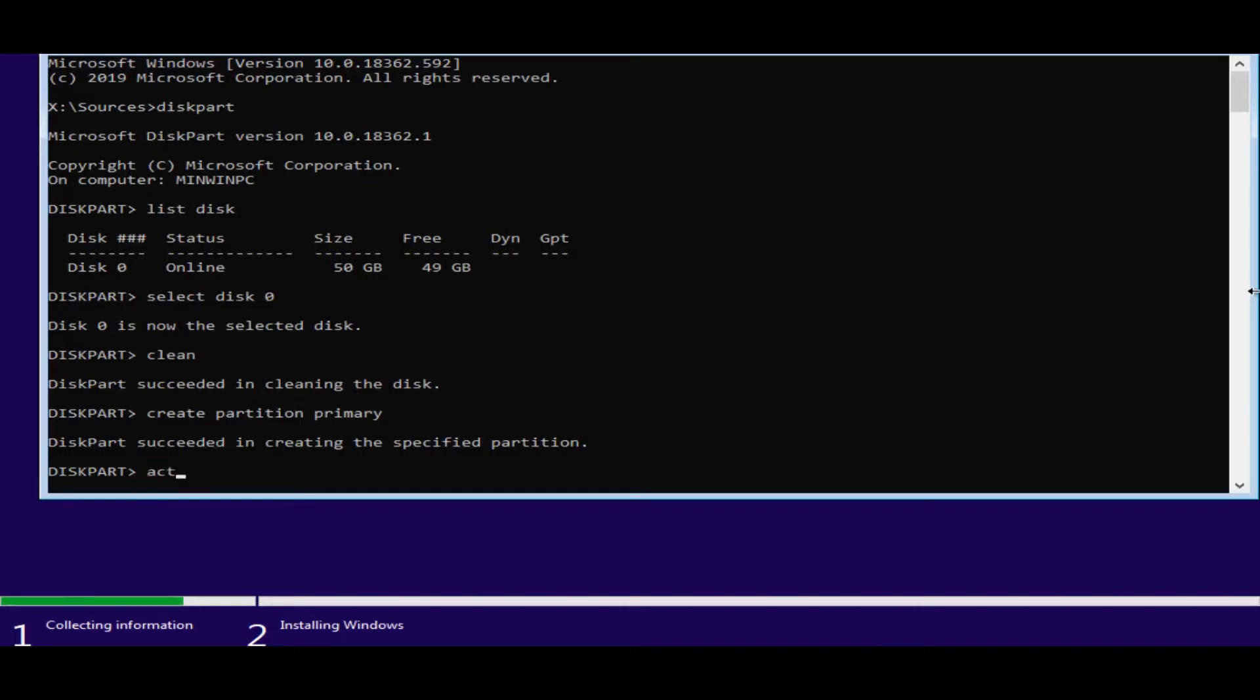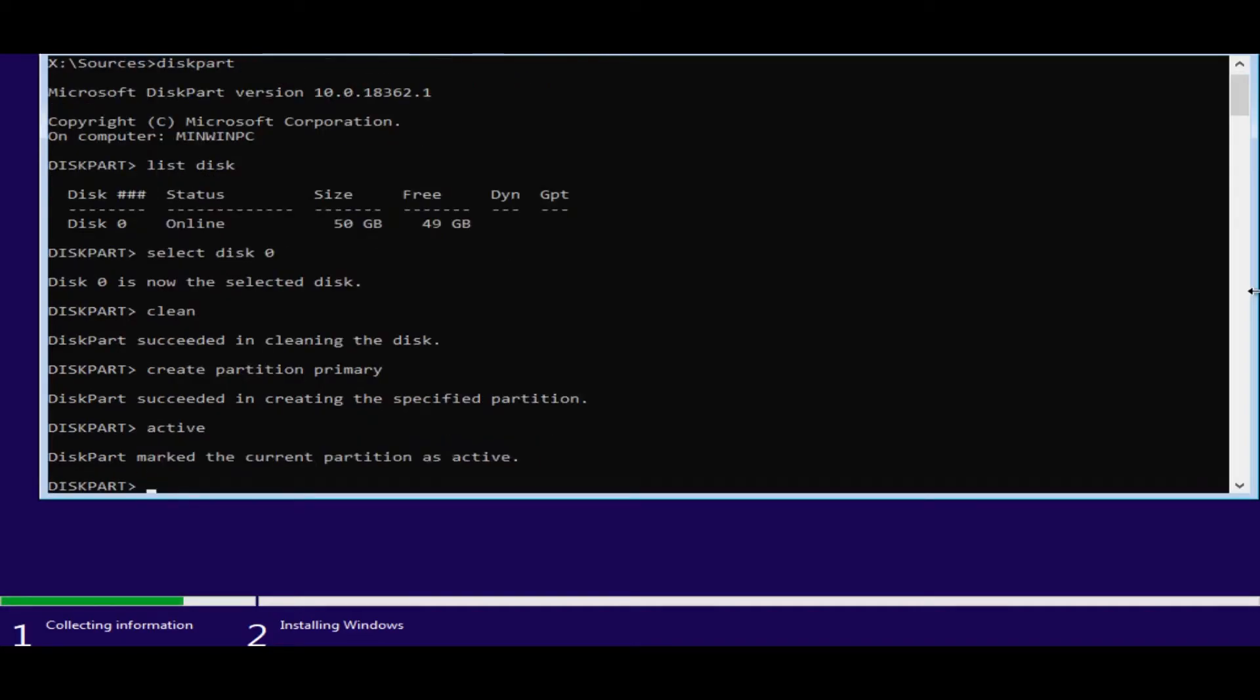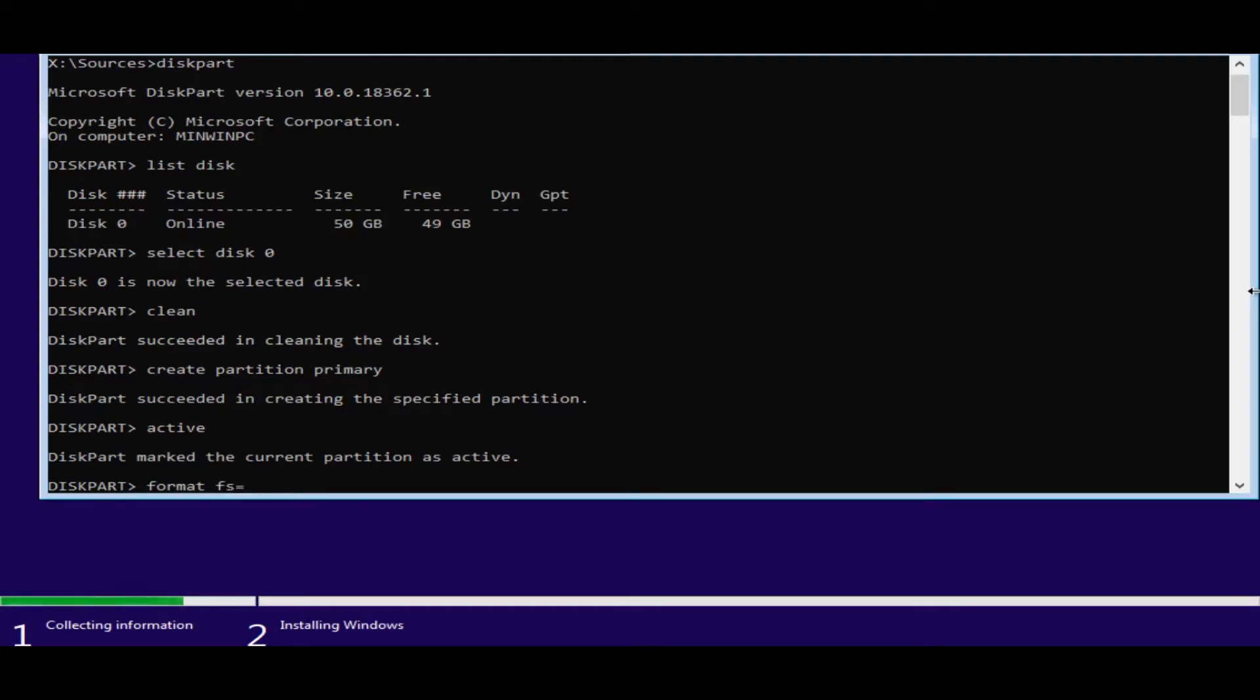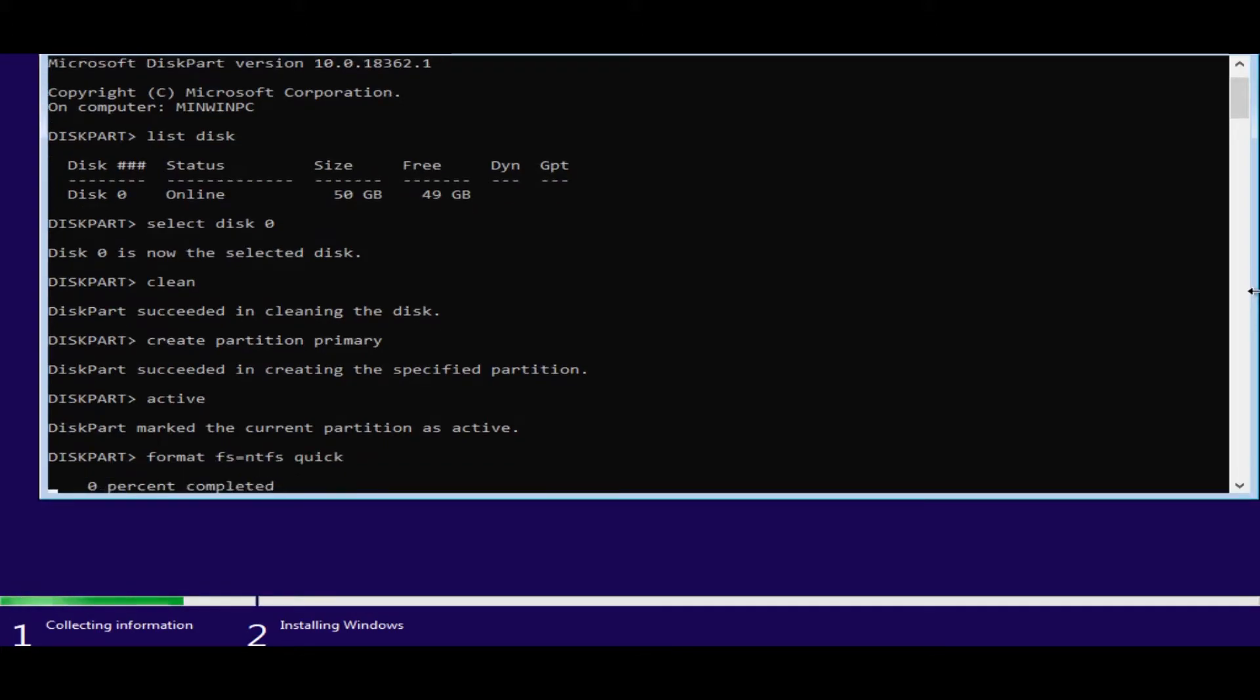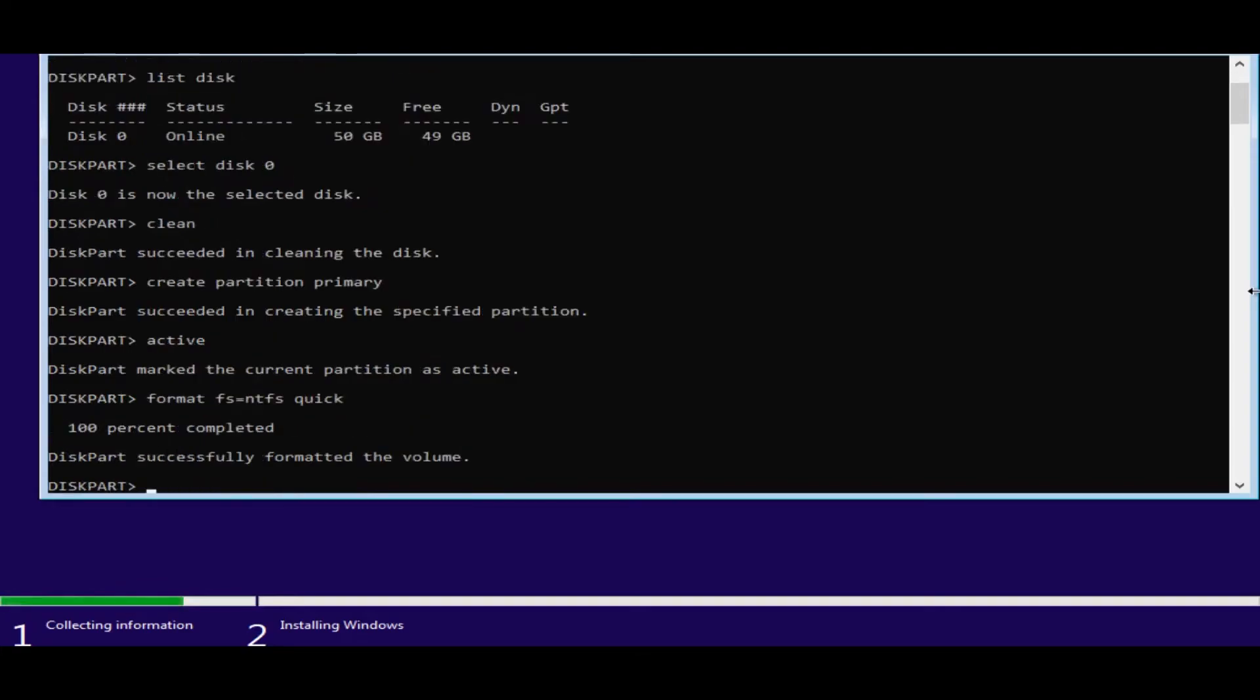Now we say activate. There you go. From here then we say format fs=ntfs quick. Enter. There you go.